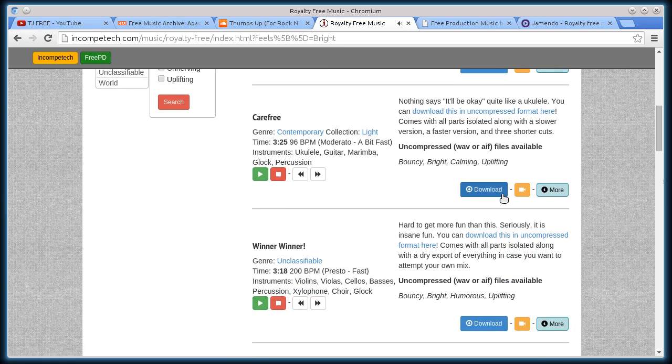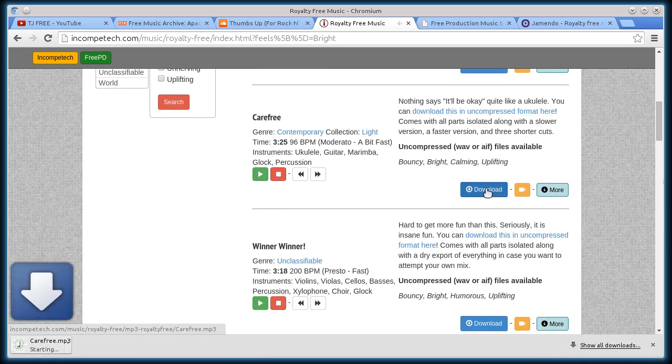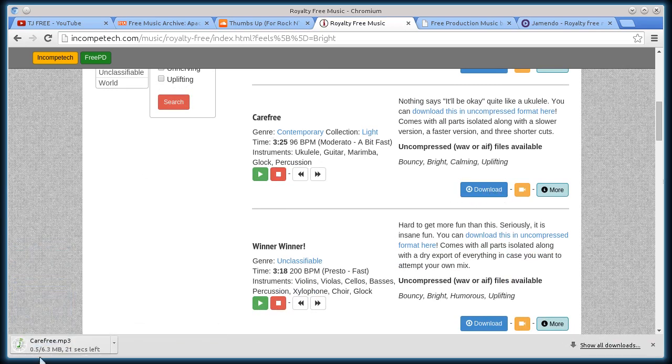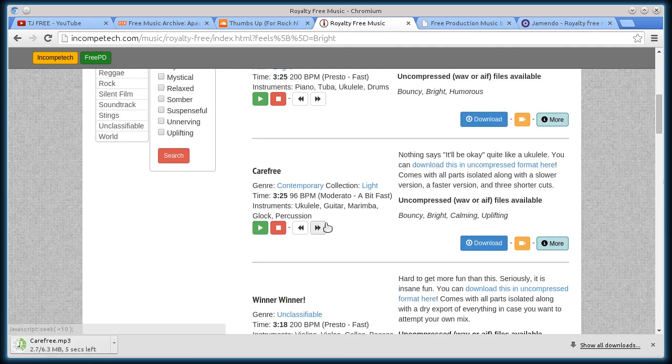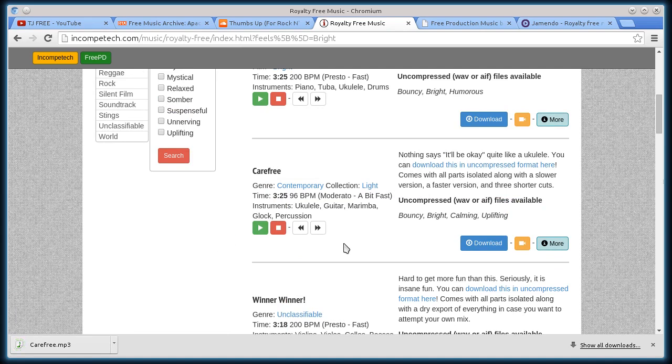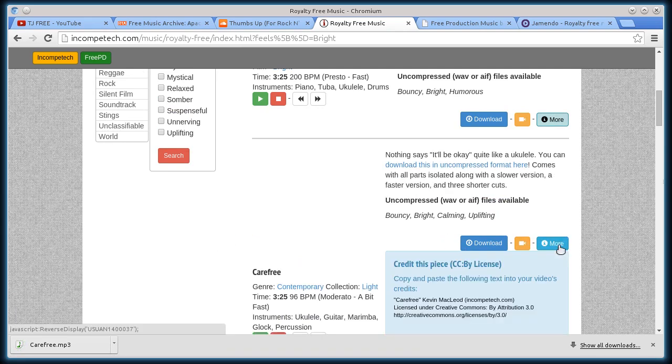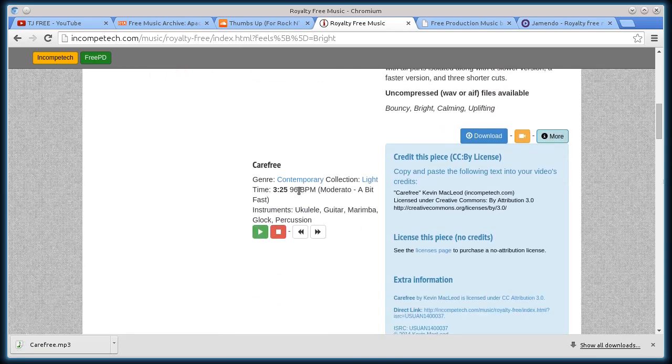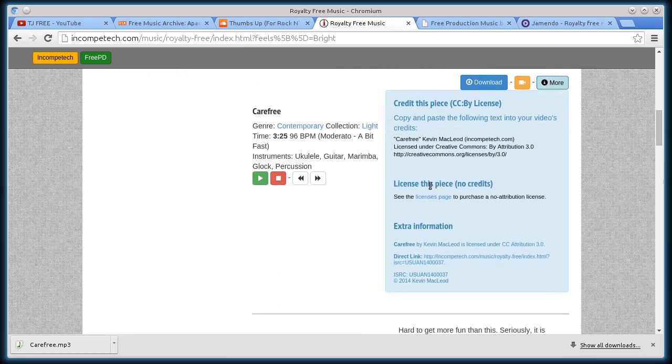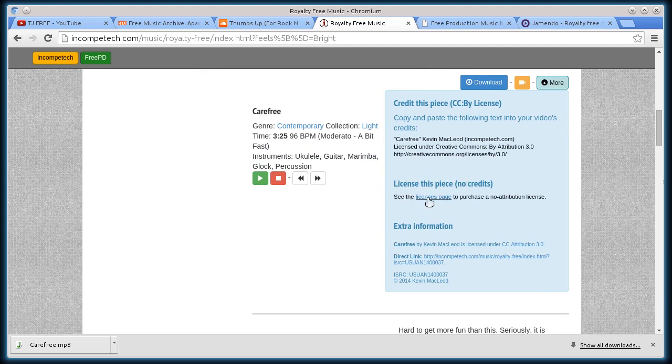So let's do this carefree one. I can just click download, and there it goes. And then I would just need to provide attribution, so I'll click on more information here. It tells me all about it. License this piece, so I could see the license page.